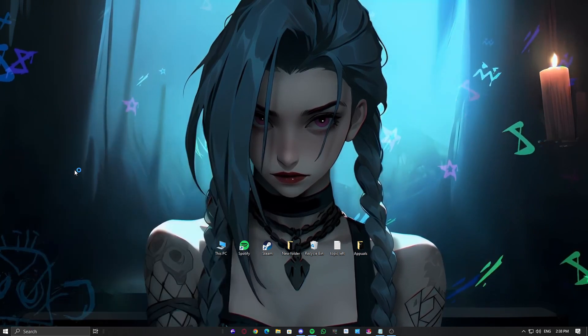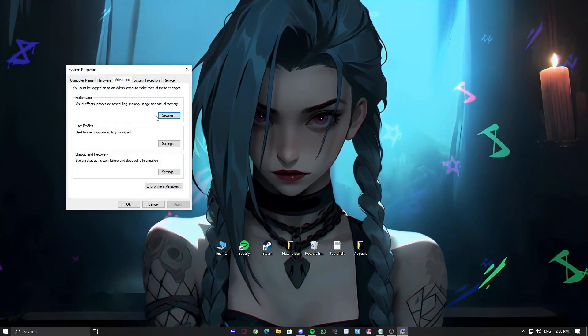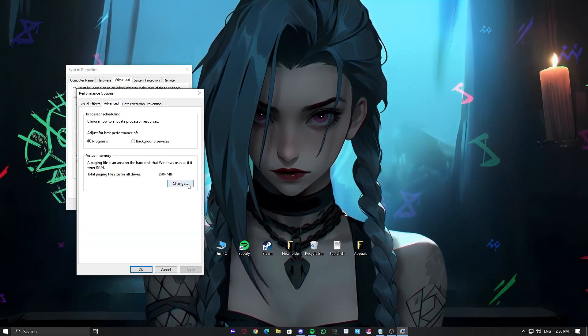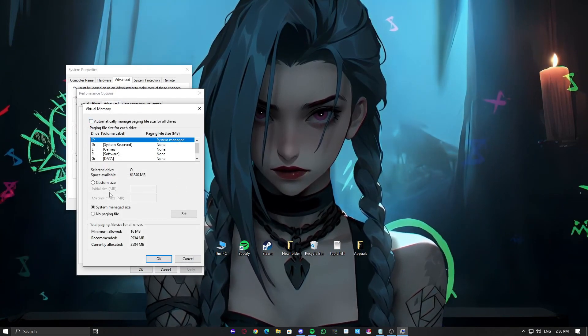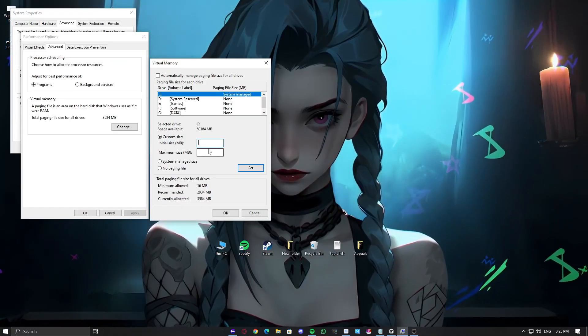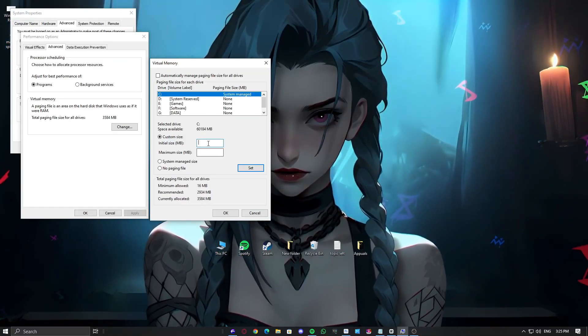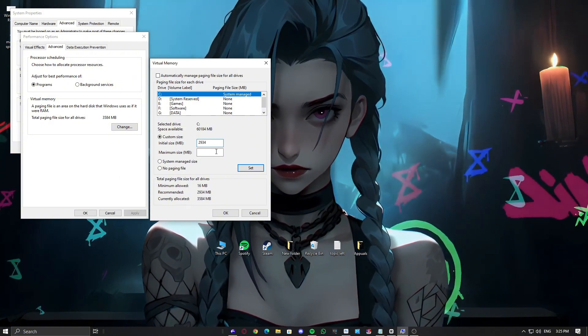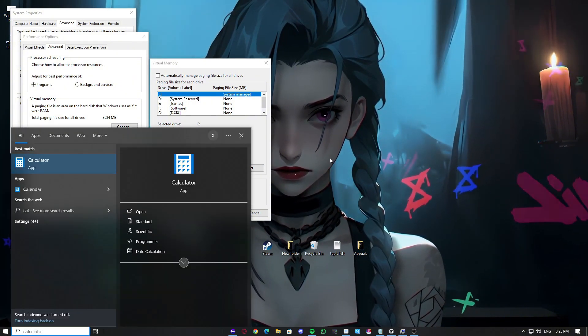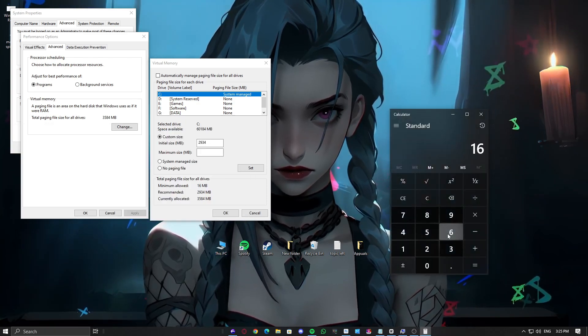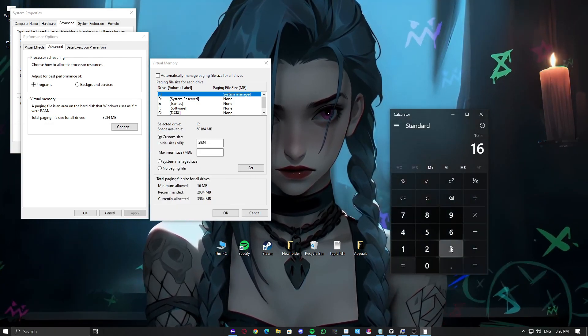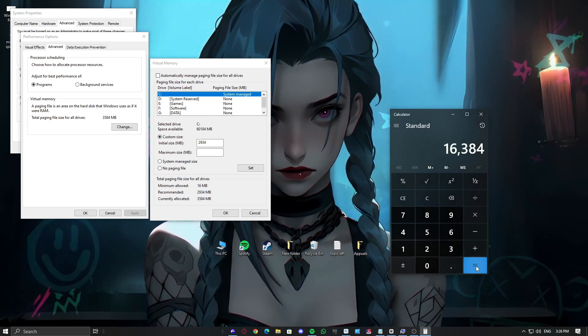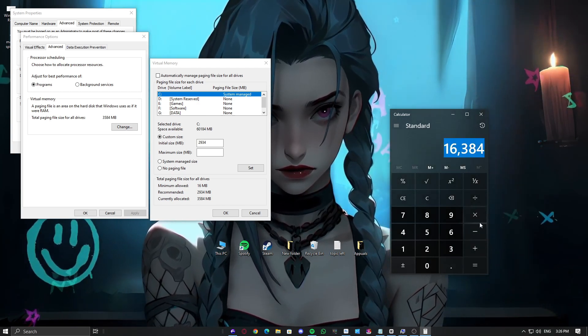Search for Advanced System Settings and open it. Under the Advanced tab, click Settings under Performance. Go to the Advanced tab again and click Change under Virtual Memory. Select your main drive, usually C, and choose Custom Size. Set Initial Size from the Recommended value shown, then in the Maximum Size box, type 3 times your RAM. In my case, I'm using 16GB of RAM, so 16 times 1024, then multiply the value by 3 to get the 3x RAM size in megabytes.